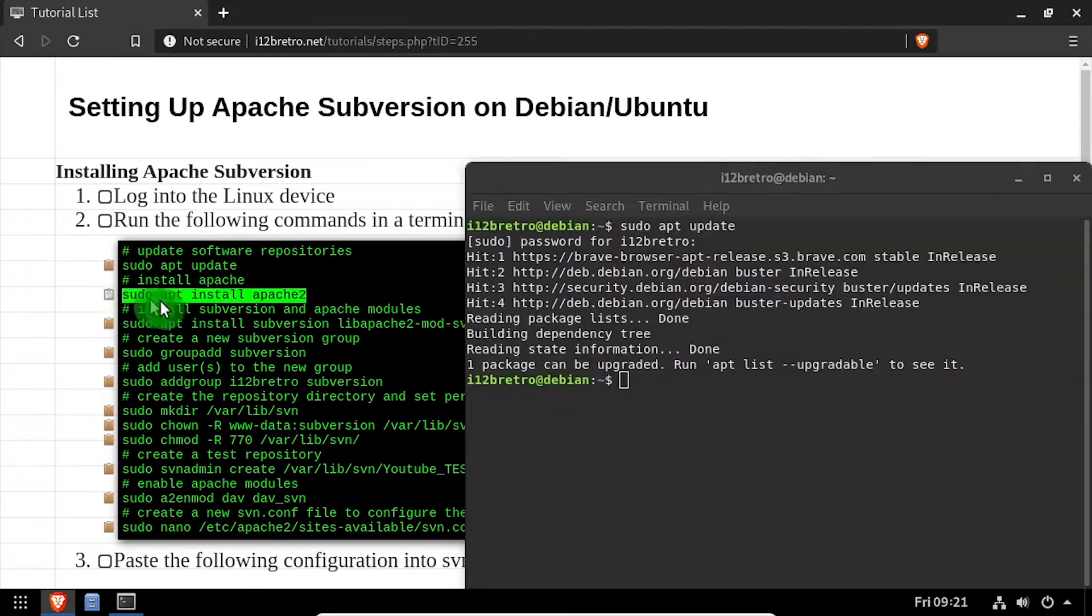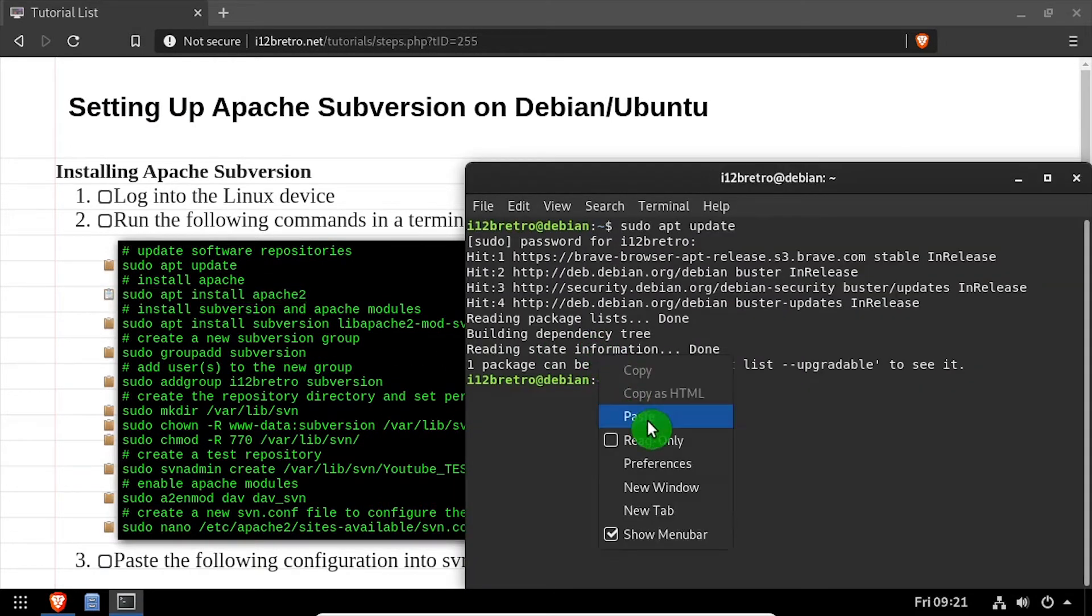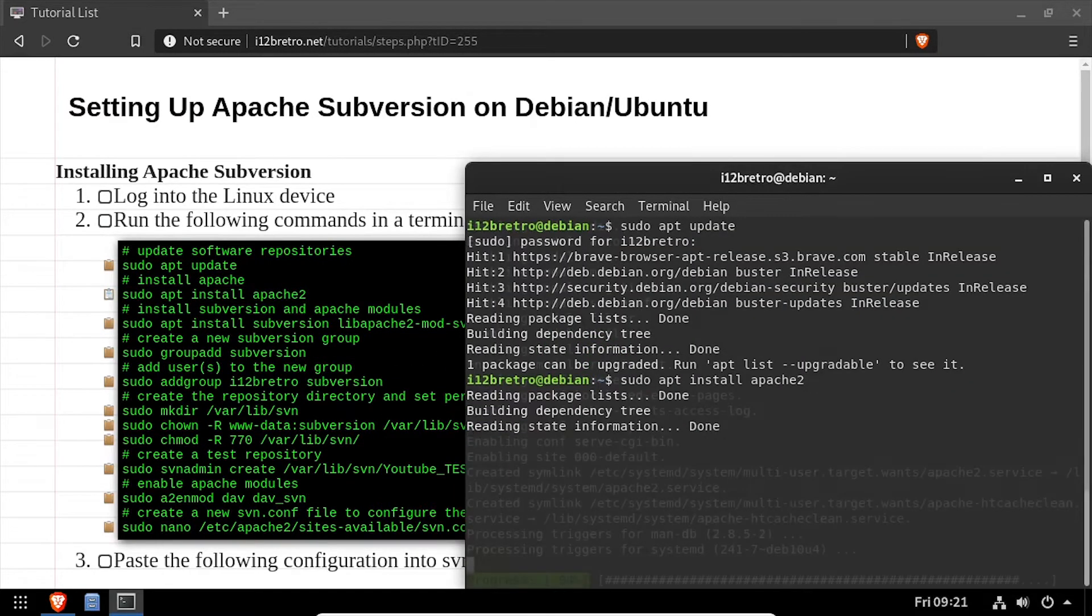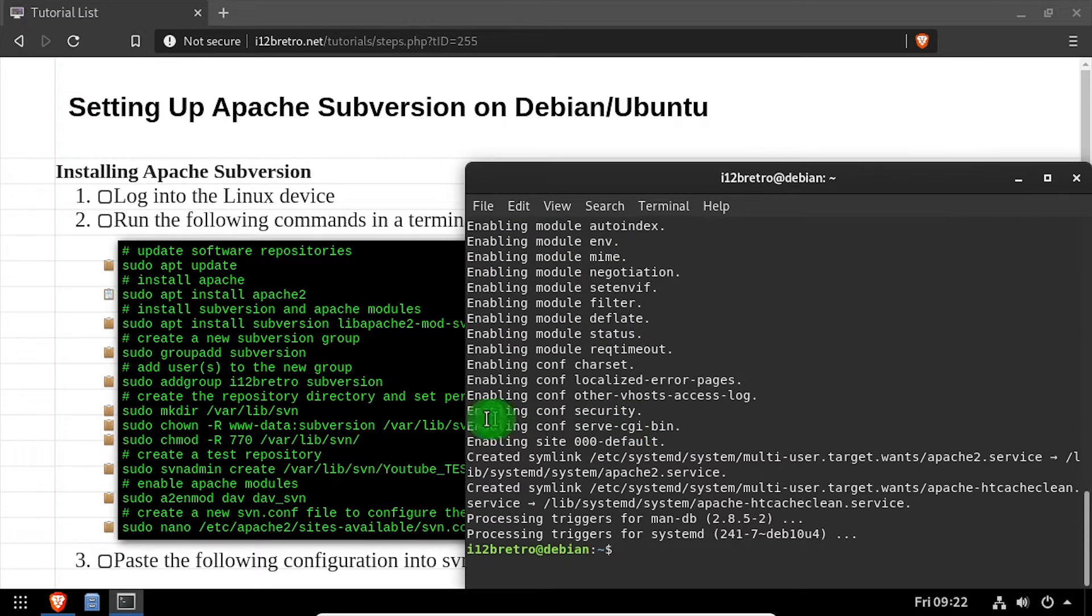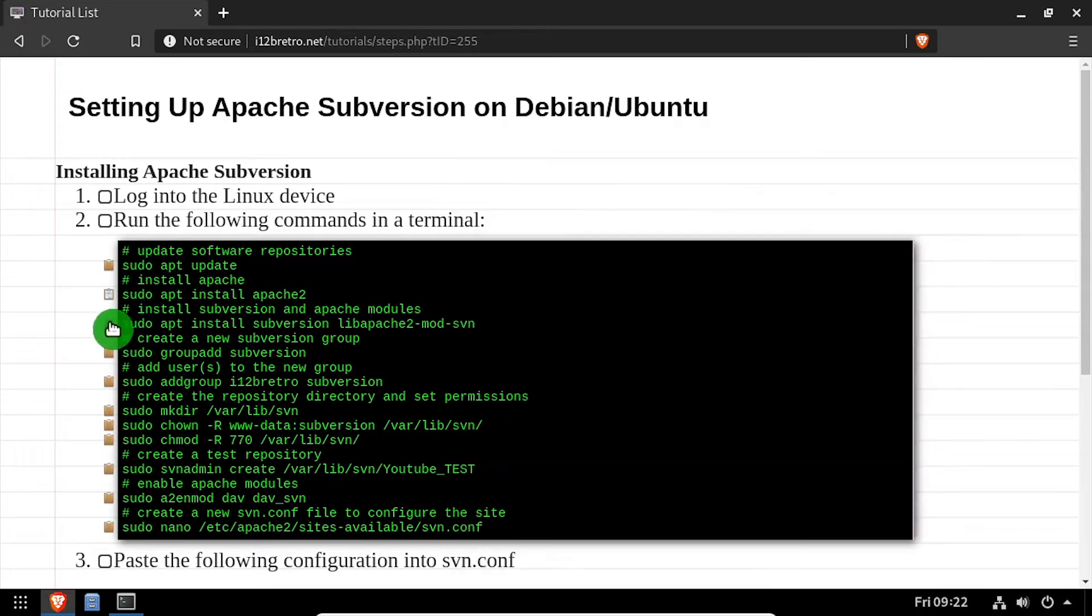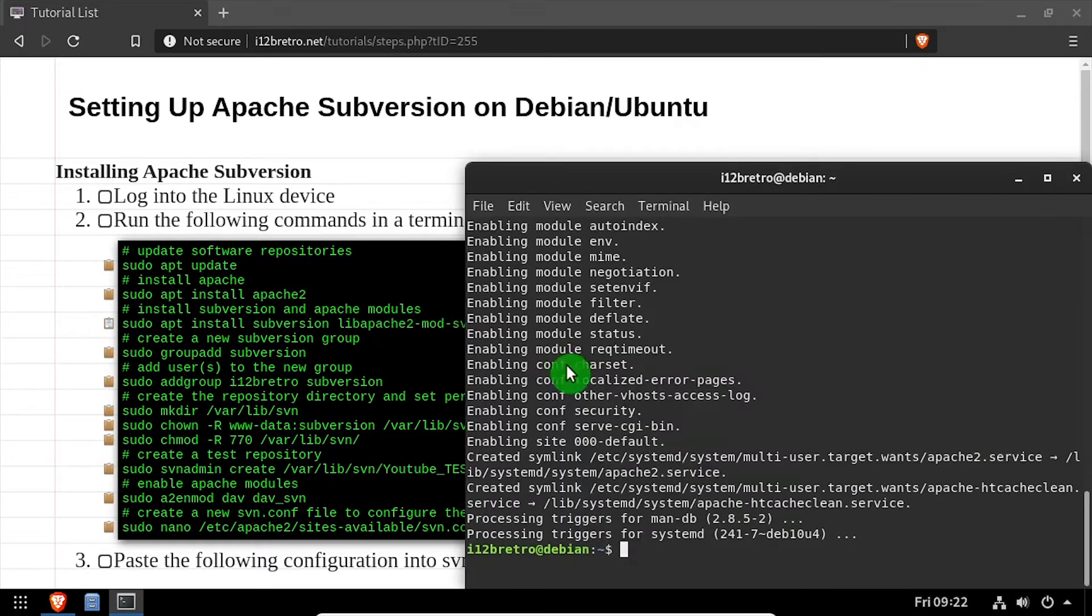Then we'll use apt install to install the Apache 2 web server, followed by a separate apt install to install Subversion and the Apache Subversion module.